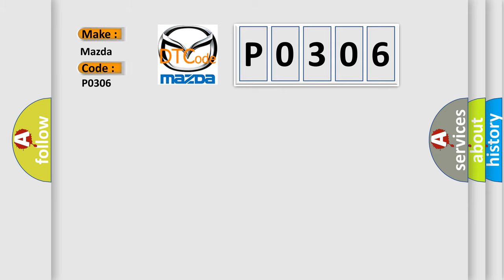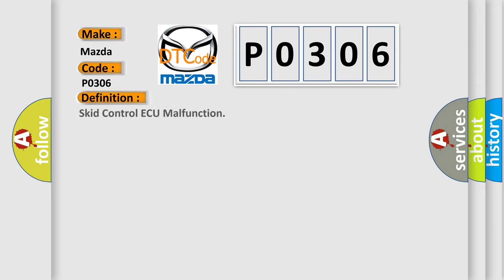Specifically, Mazda car manufacturers. The basic definition is Skid Control AQ malfunction.